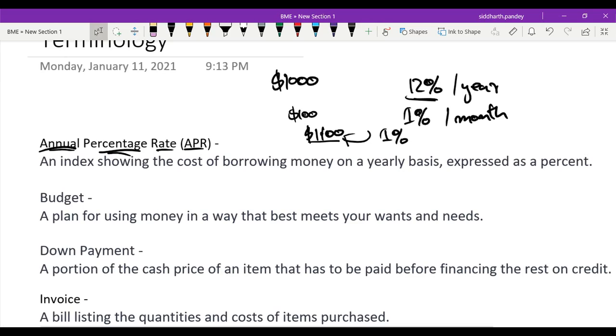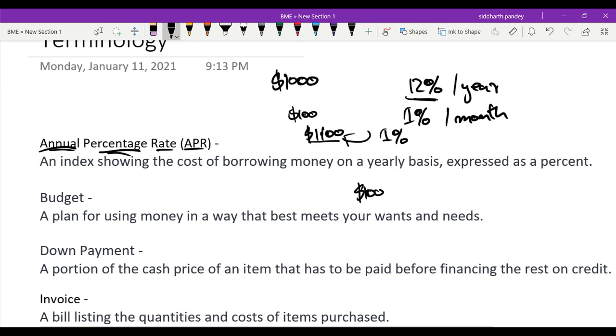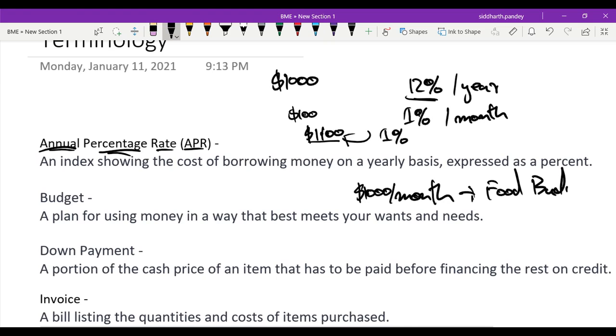A budget is a plan for using money in a way that best meets your wants and needs. For example, you may say, 'I don't want to spend more than $1,000 per month on food,' and then you set that as your food budget. That's an example of a budget.